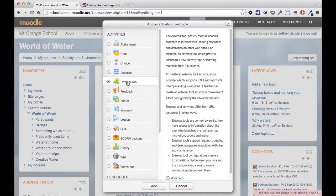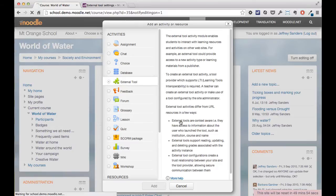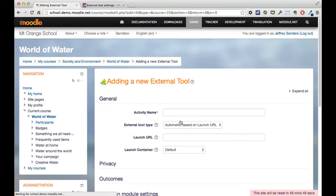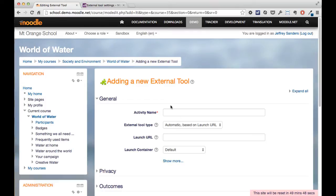Sometimes it might say LTI tool, but LTI tool or external tool is pretty much the same thing. So we're going to add this now and then we'll specify the details needed to pull Scribbler into this course.